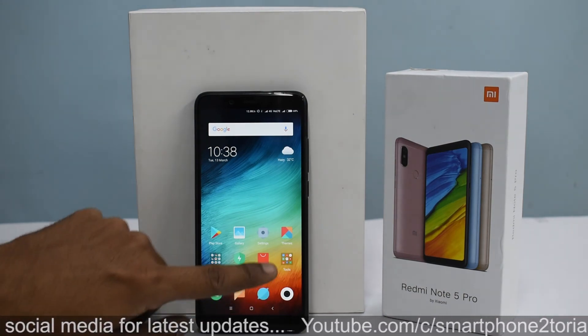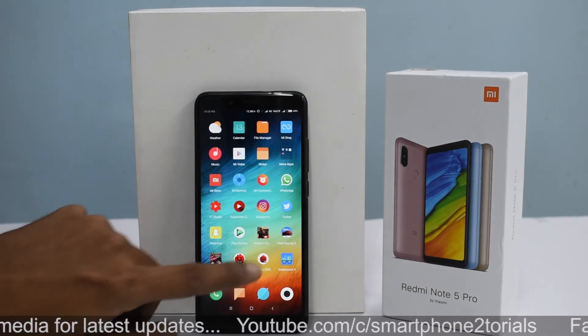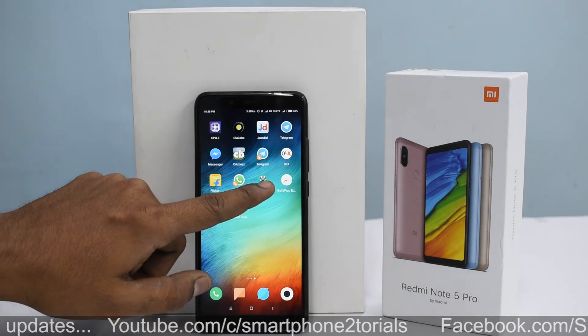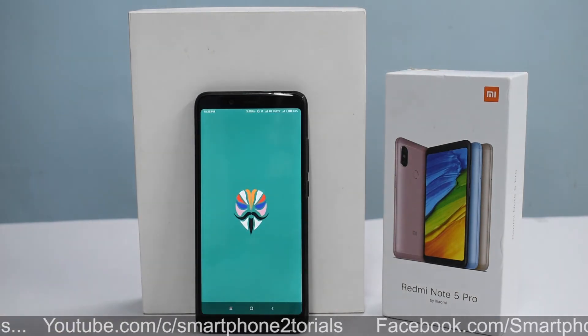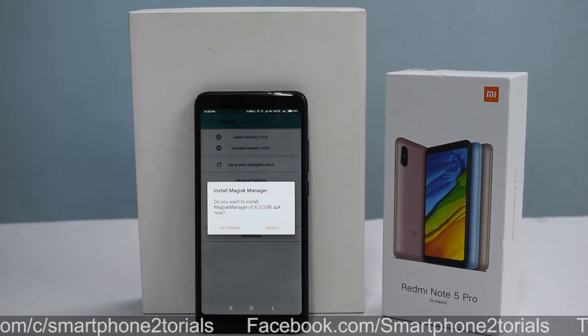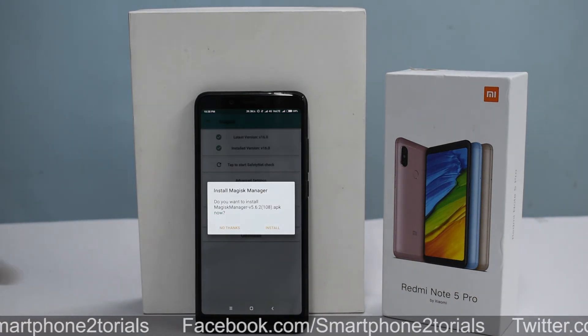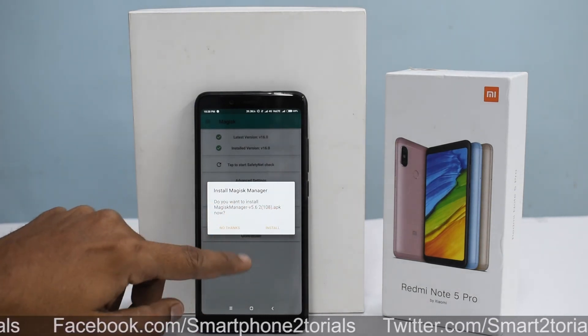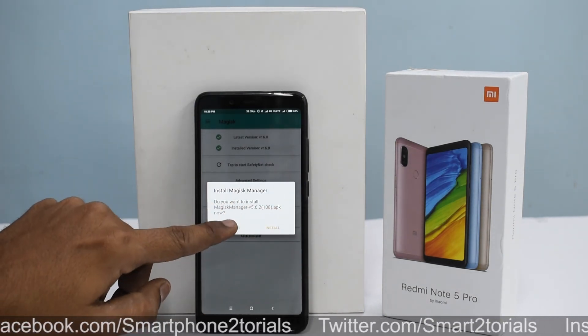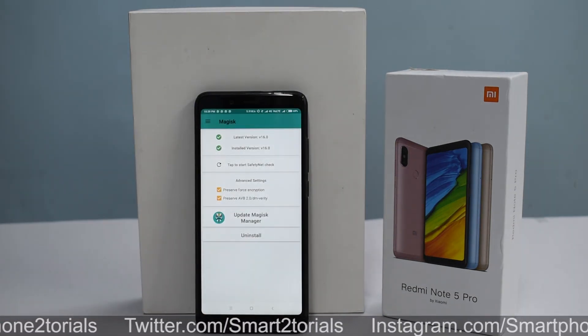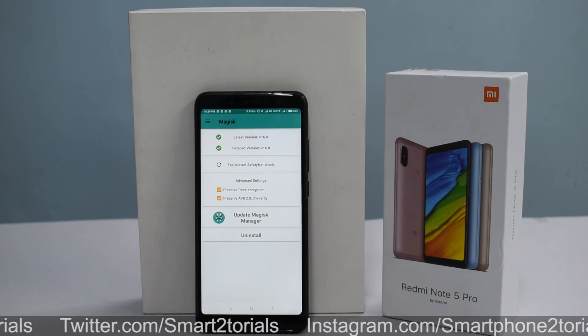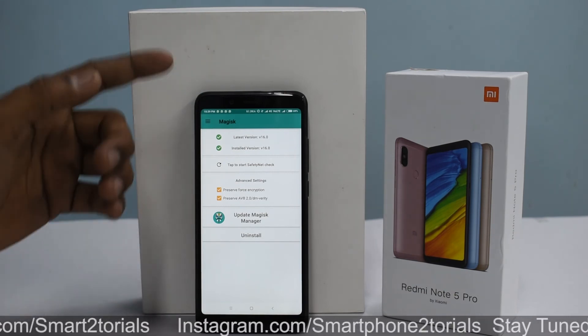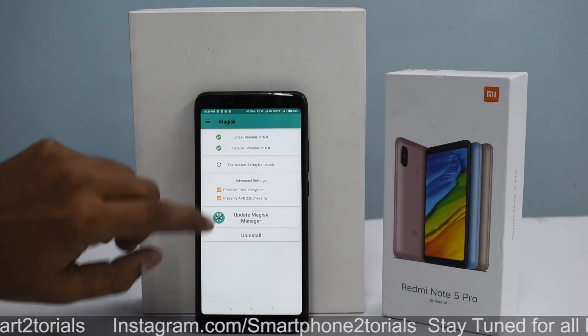Let me show you some magic here. That's Magisk Manager. That's basically your root access. If it gives you any such update, you can install it. I'm going to say no thanks. I will make a separate video on Magisk, but this is what root access looks like on the Redmi Note 5 Pro.